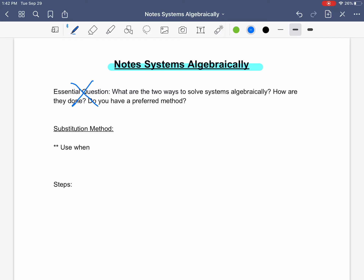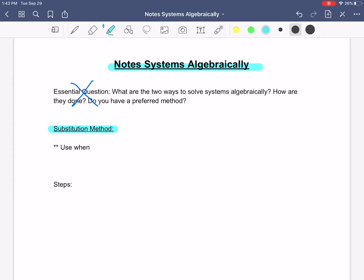To get us started, we're going to talk about the first method, which is substitution. This is a good method to use when one variable is isolated or could be easily solved for. So use substitution when one variable is isolated.